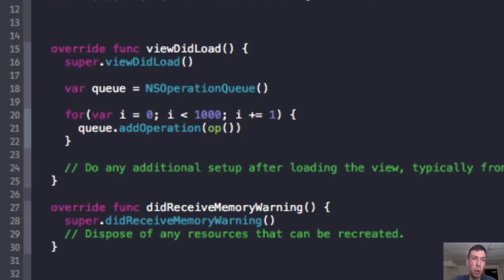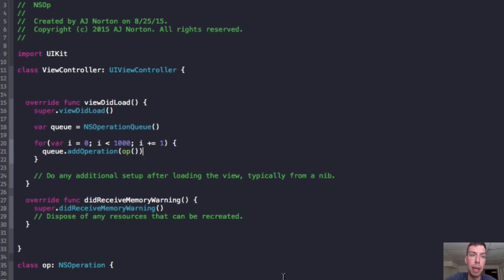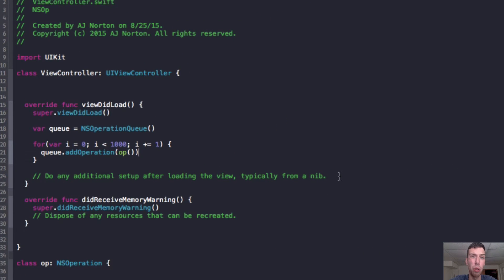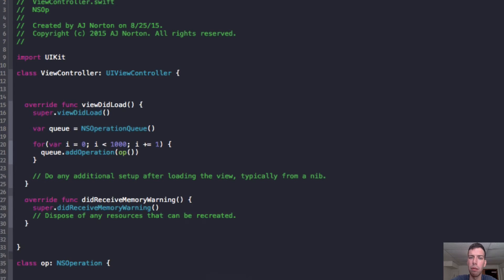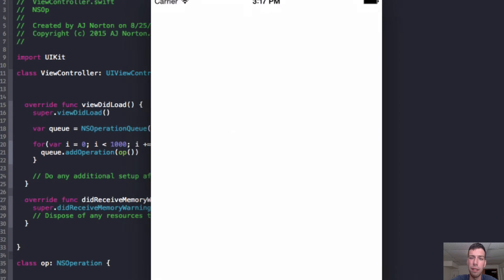So now I'm going to run the app. I can either press Command-R or click the Play button in the upper left corner to do that. And let me wait for my simulator to come up here. And here we go.